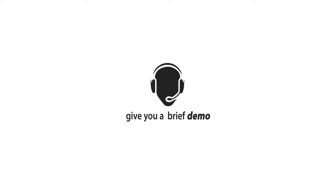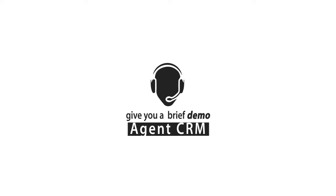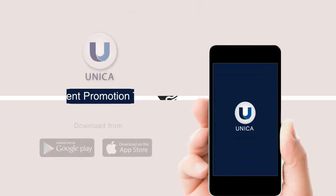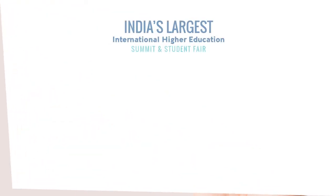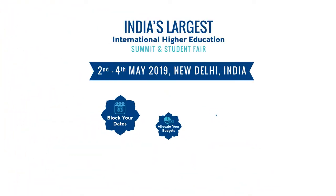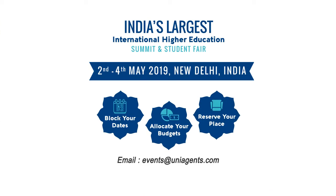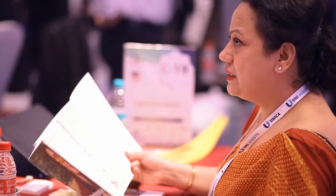My colleague Steve will give you a brief demo about the CRM after my presentation. Use Unica tools to send applications to universities globally that you do not represent, but you wish to get paid directly by them on serious applicants that you may have. Get invited to our prestigious events and meet institutions to establish a relationship with them.